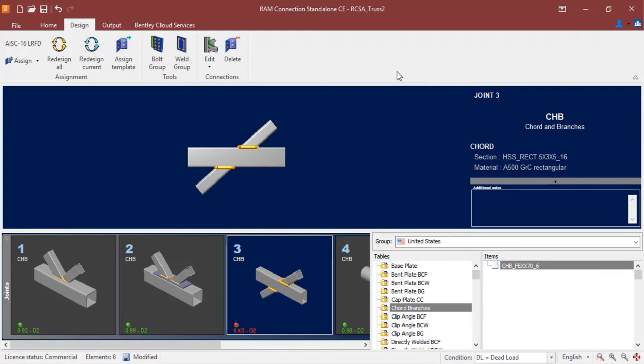For this particular joint I have selected, I can see that my interaction ratio is indicated in red, which means that I am producing an error in this connection design. It did not pass the code check.